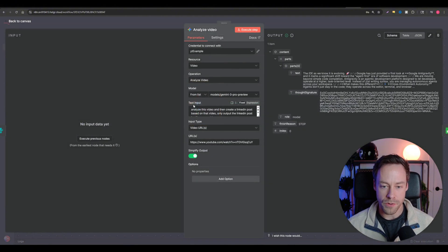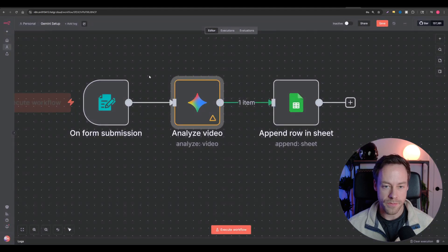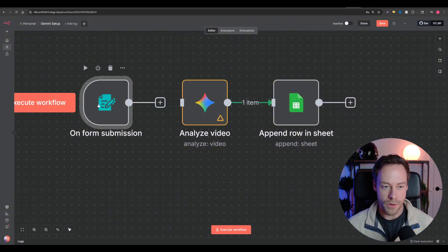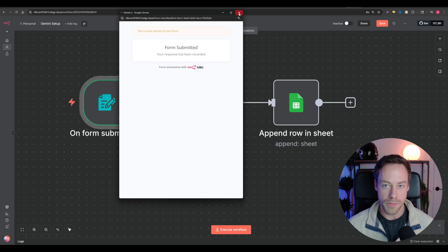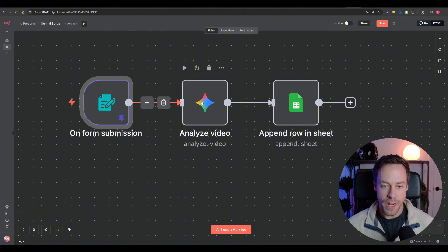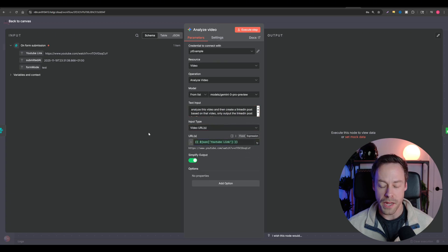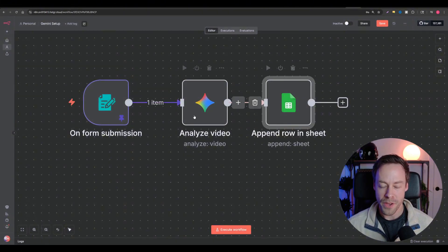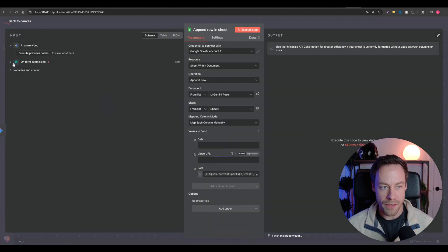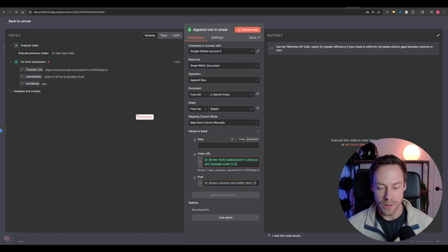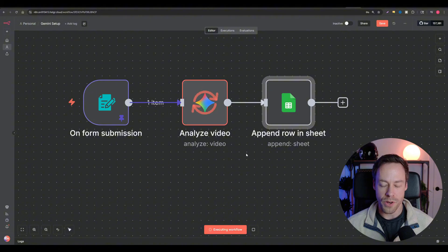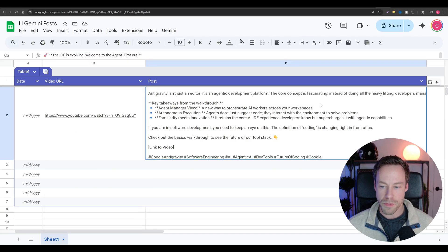Take the URL from the form, delete the hard-coded URL in the Gemini node, and map the dynamic form value in its place. Pin the test data, drag it to the Gemini node, and map the fields. Also map the YouTube link and date into the Google Sheets node. Run it from the top — execute workflow — and we should see it populated inside Google Sheets. And there it is: the video URL and the actual post that we could copy-paste into LinkedIn.